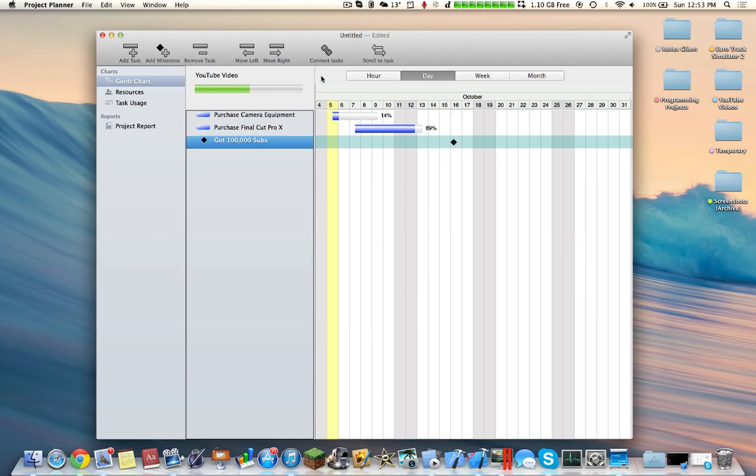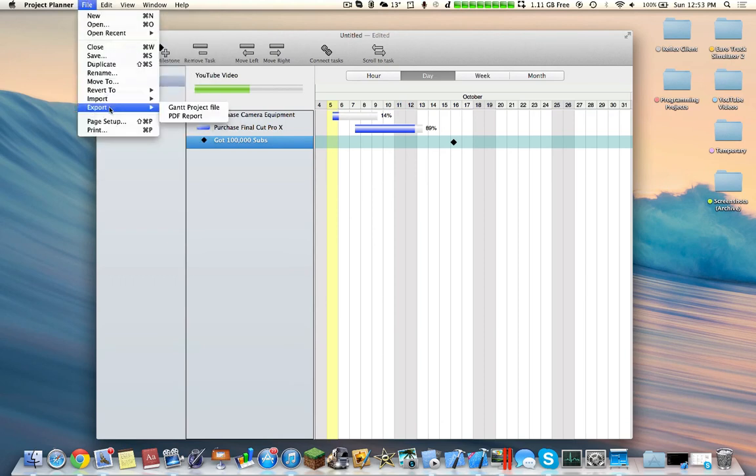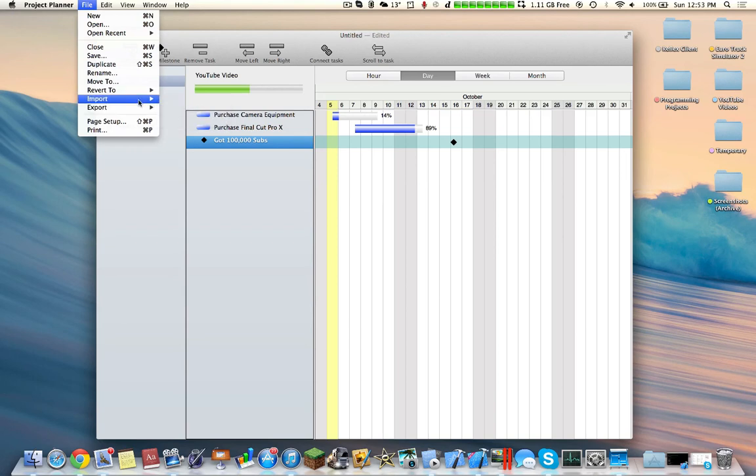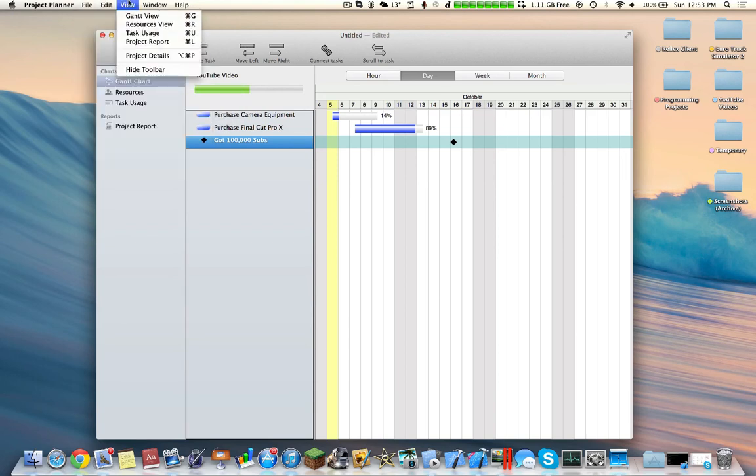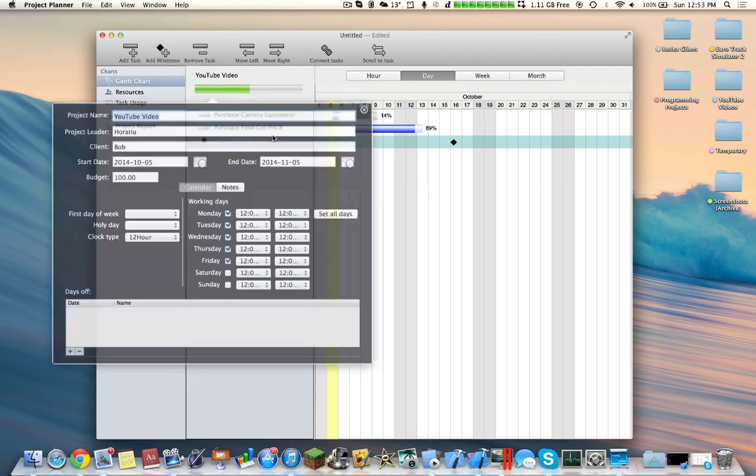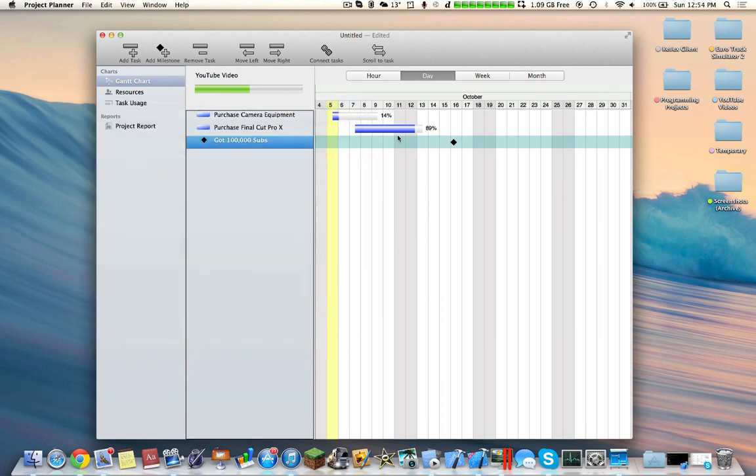So yeah, then you can also add milestones, you can connect the different tasks, and scroll through the different tasks. You can export as a PDF document, or as a Gantt project file. You can import the different projects. You have project details over here, so you can change all the project details. You can change the days that you're working at. And you can also add vacation days for your different employees.